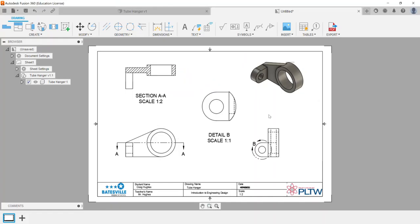I'm moving into Fusion 360 here. I already have a drawing from a previous video made, so if you have not looked at the creating drawing views video, go ahead and take a look at that before you get to this point. Really what this is going to look at is the different types of annotations we can create on drawings.